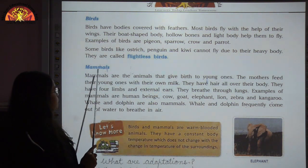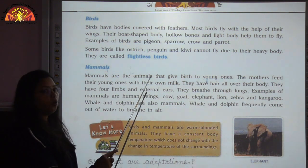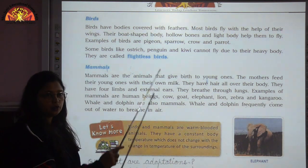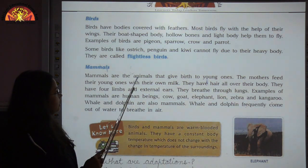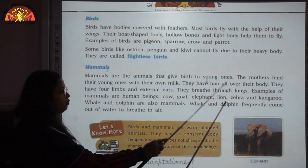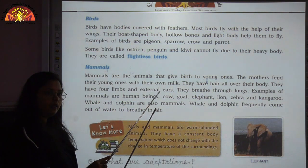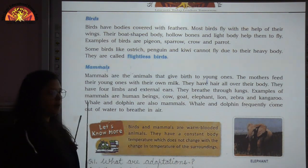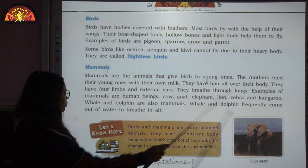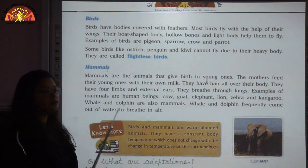Mammals are the animals that give birth to young ones. Mothers feed their young ones with their own milk. They have hair all over their body, four limbs, and external ears. Mammals breathe through the lungs. Examples are human beings, cow, goat, elephant, lion, zebra, and kangaroo. Whale and dolphin are also mammals but they live in the sea, so they are called sea mammals. Whale and dolphin frequently come out of water to breathe in air.